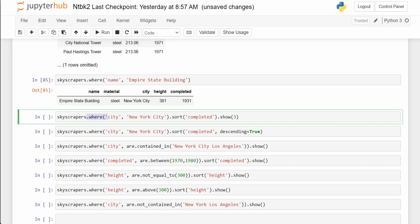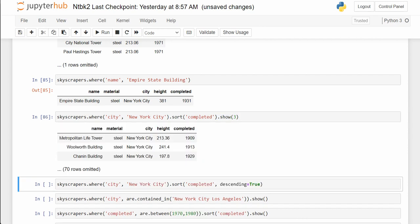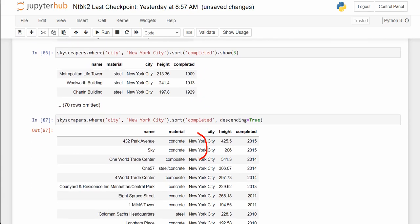Now we're using .where city is 'New York', sorting based on completed, and showing 3. We're going to show the three completed earliest because we're not doing descending=True. Descending=True would show the most recent. So these are the oldest three skyscrapers. In the box below we do the exact same thing except with descending=True, so it shows the newest — and notice they're all from 2010 or later, listed from most recent first.